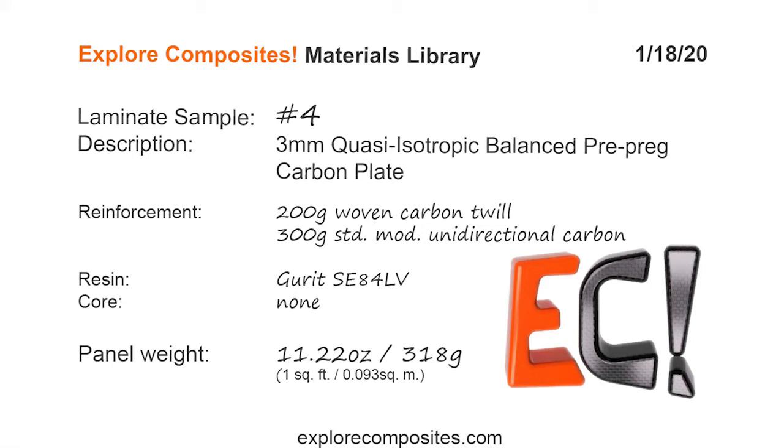Welcome to the Explore Composites materials library. This is laminate sample number four. This one's a three millimeter carbon plate made with a balanced laminate and a quasi isotropic fiber orientation. The material is Gurit Prepreg.